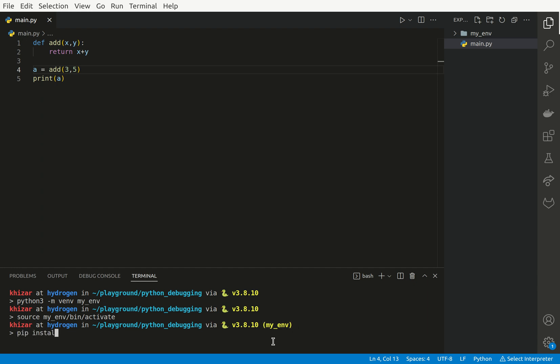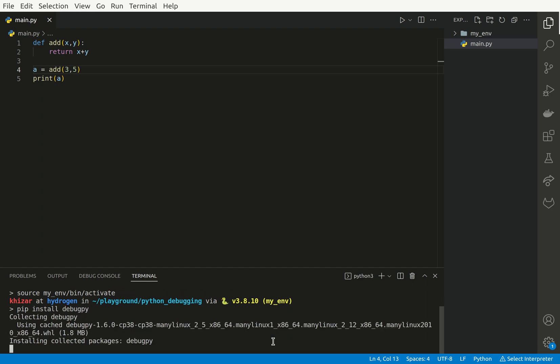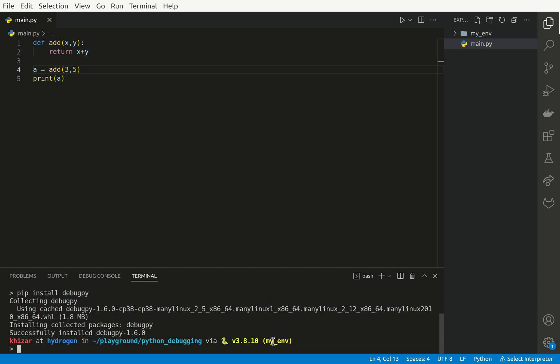What we could do is just install debugpy like that. And we have installed.